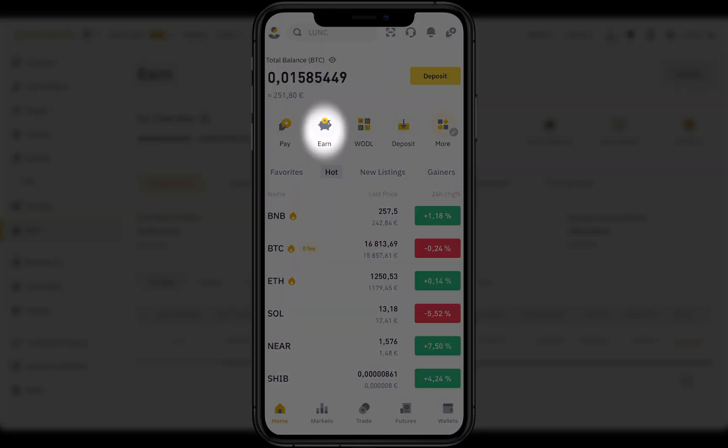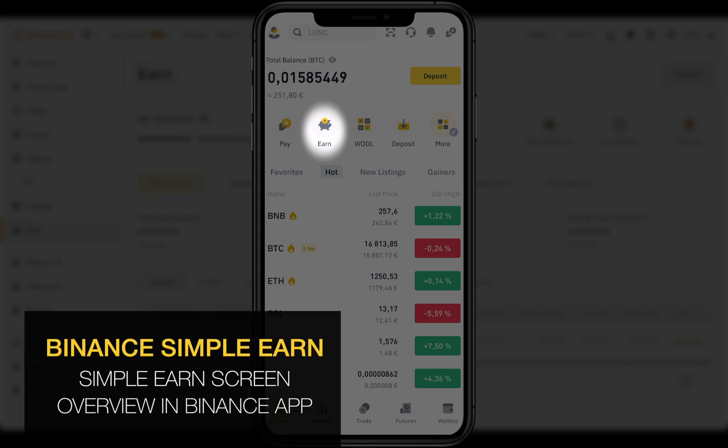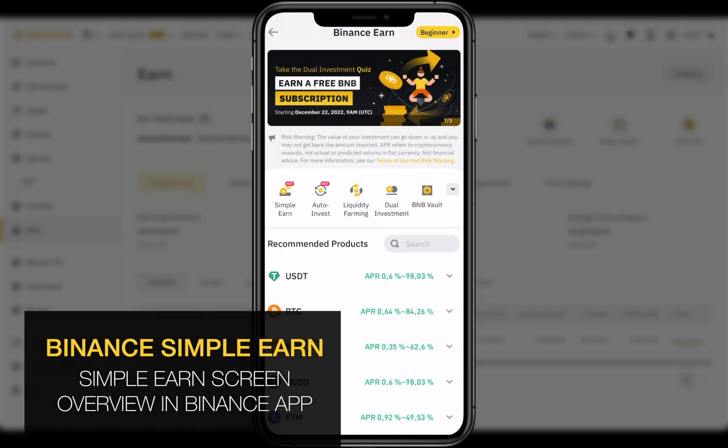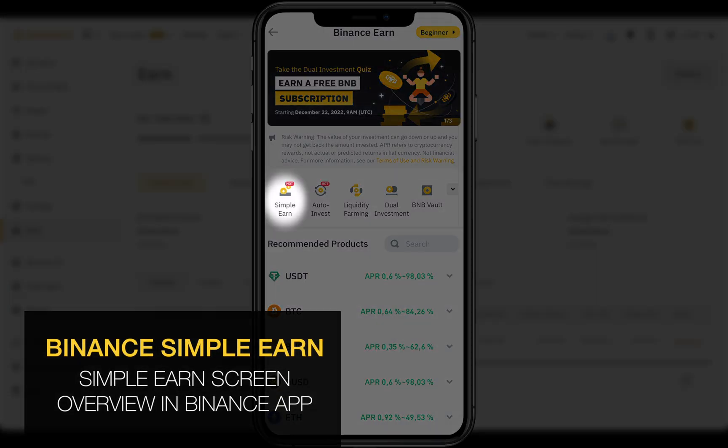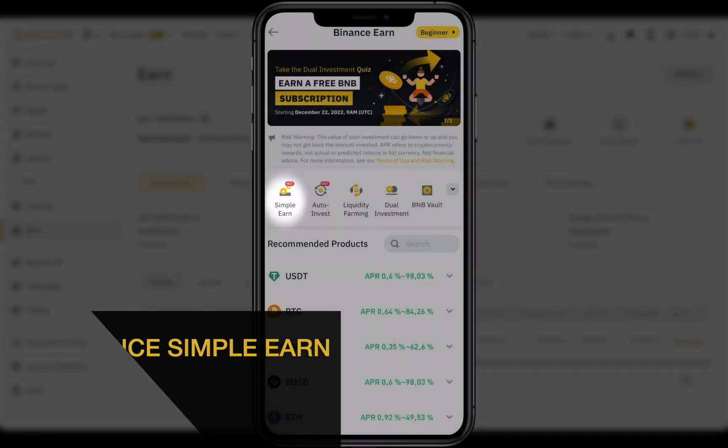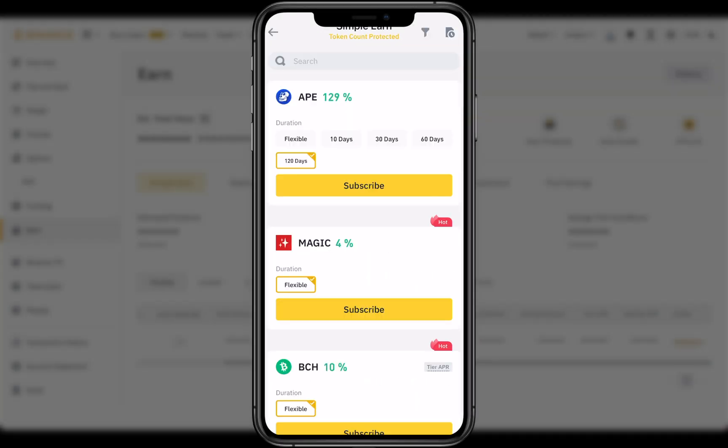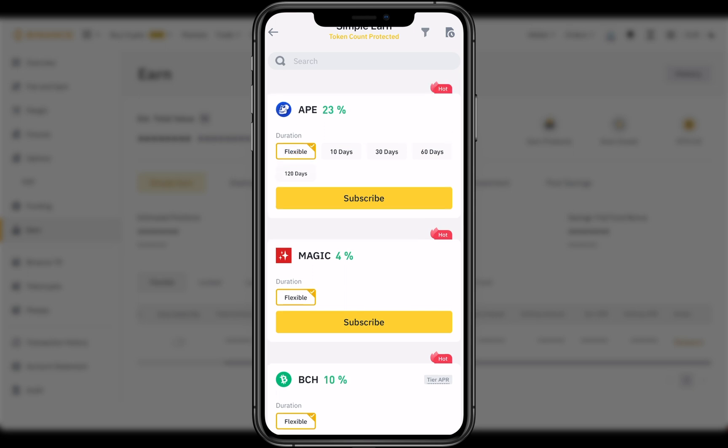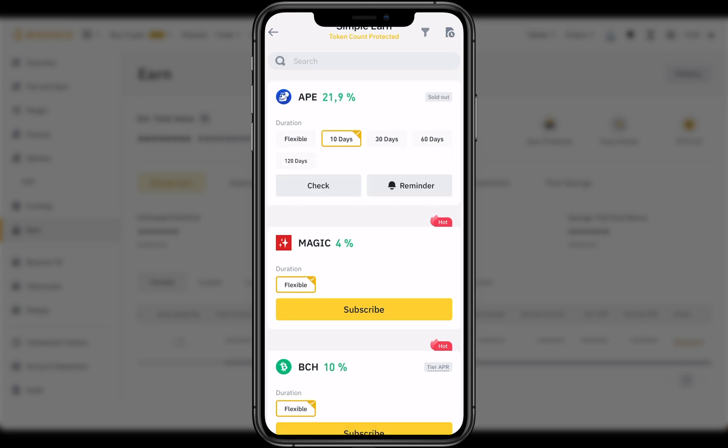In the app everything the same. Go to Earn, then Simple Earn. You see the list of crypto, deposit types and duration in days. If some periods are due, you can set a reminder.